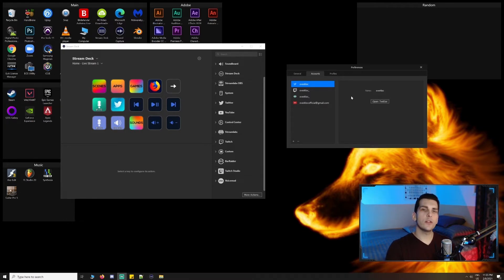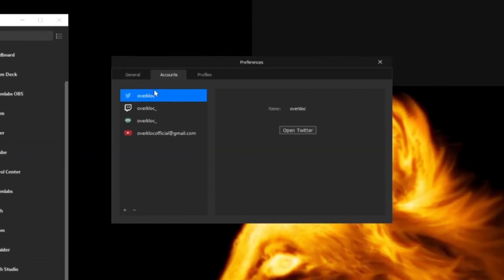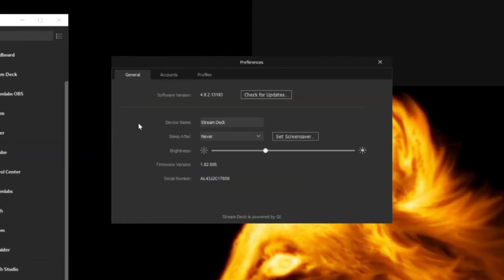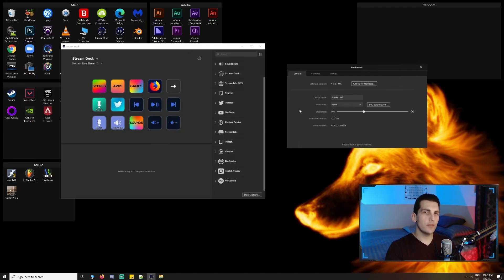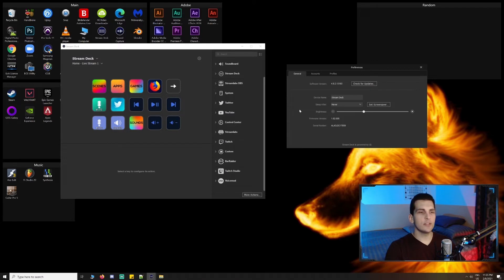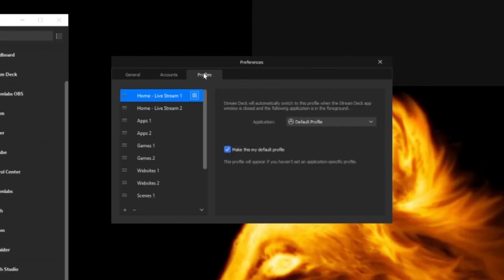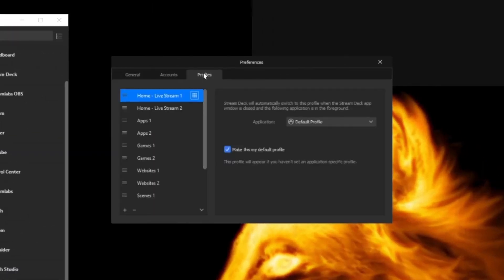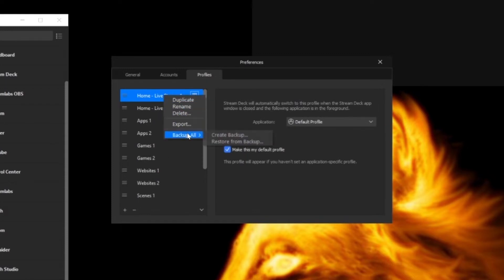If we switch over to the General tab, we can see some basic settings such as sleep time, brightness. We can even set a screensaver, although at the time of this video it only accepts images. If we switch to profiles, we can essentially see the different screens we can switch between. We can add, remove, rename, and even create a backup of all our profiles.